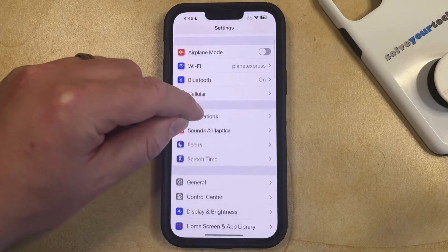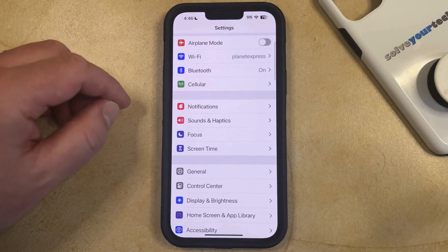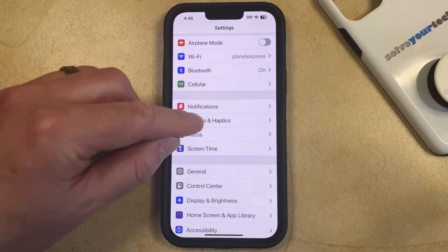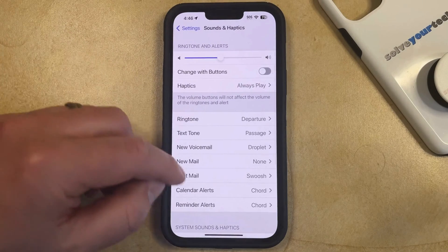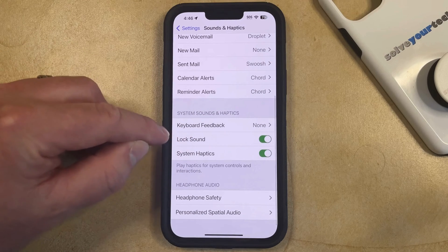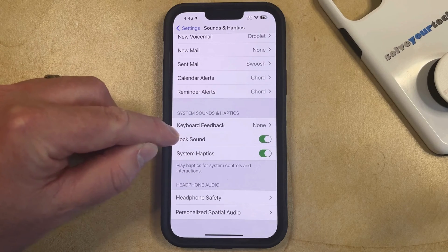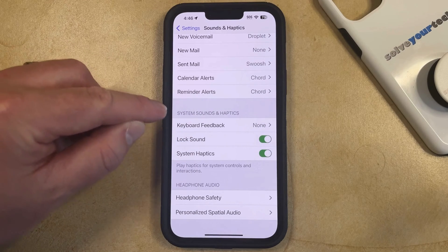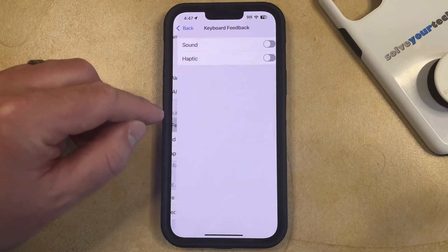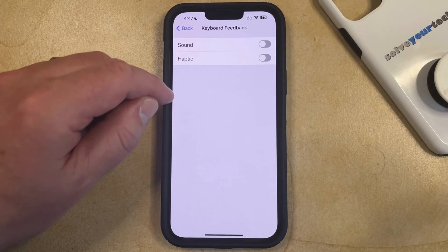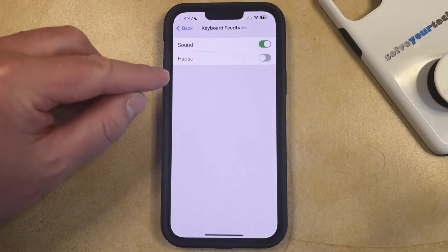You can then scroll down and select the Sounds and Haptics option from this menu. Then you can scroll all the way to the bottom of this menu and find the Keyboard Feedback option under System Sounds and Haptics. Now you just need to select that, and then you can tap the button to the right of Sound to turn on the keyboard feedback sounds.